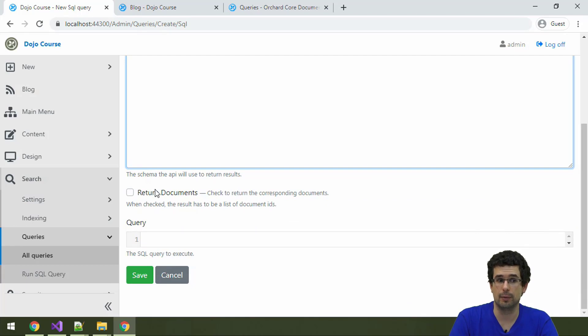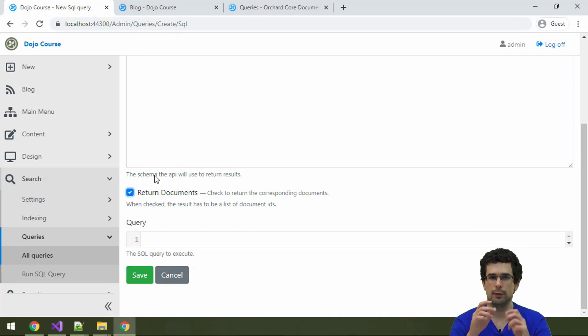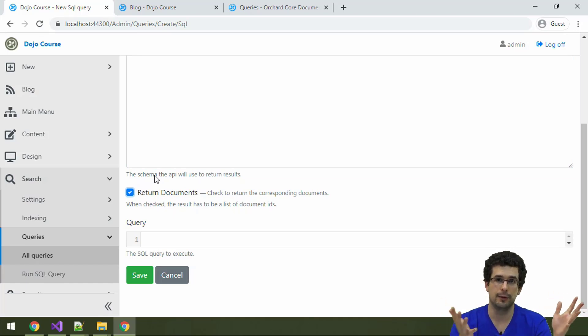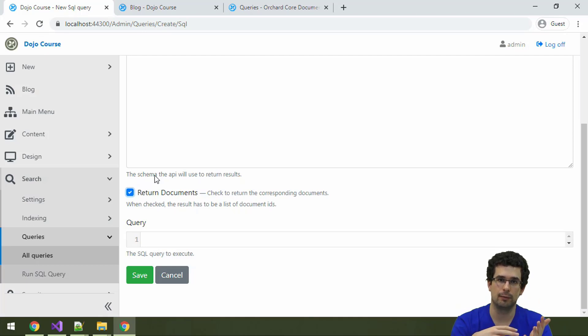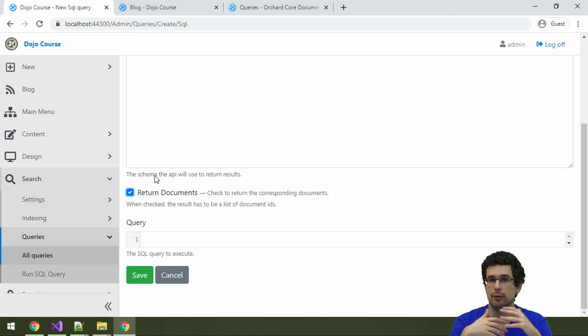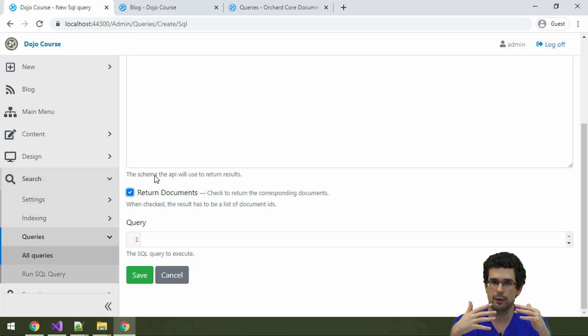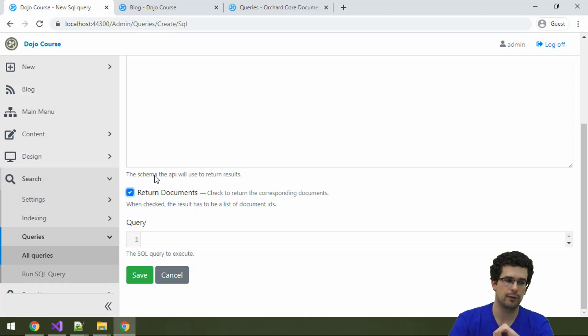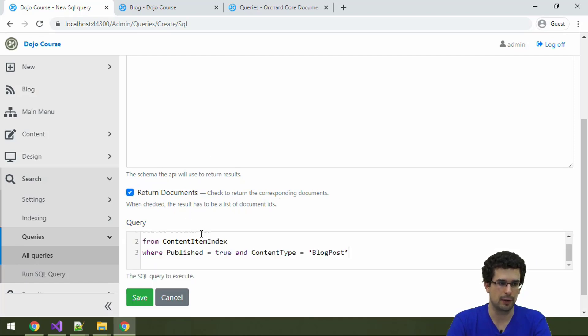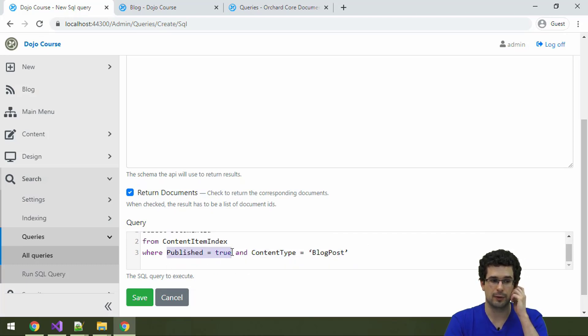The schema, well, you can specify the JSON schema when the results are returned as JSON. That's not really necessary in this case. You can also specify to return documents. We'll look into how the database of Orchard looks like, but it's a document database approach within SQL database. This is what we are referring to. When you want to display the documents, in this case the content items that this query returns, you want this checked.